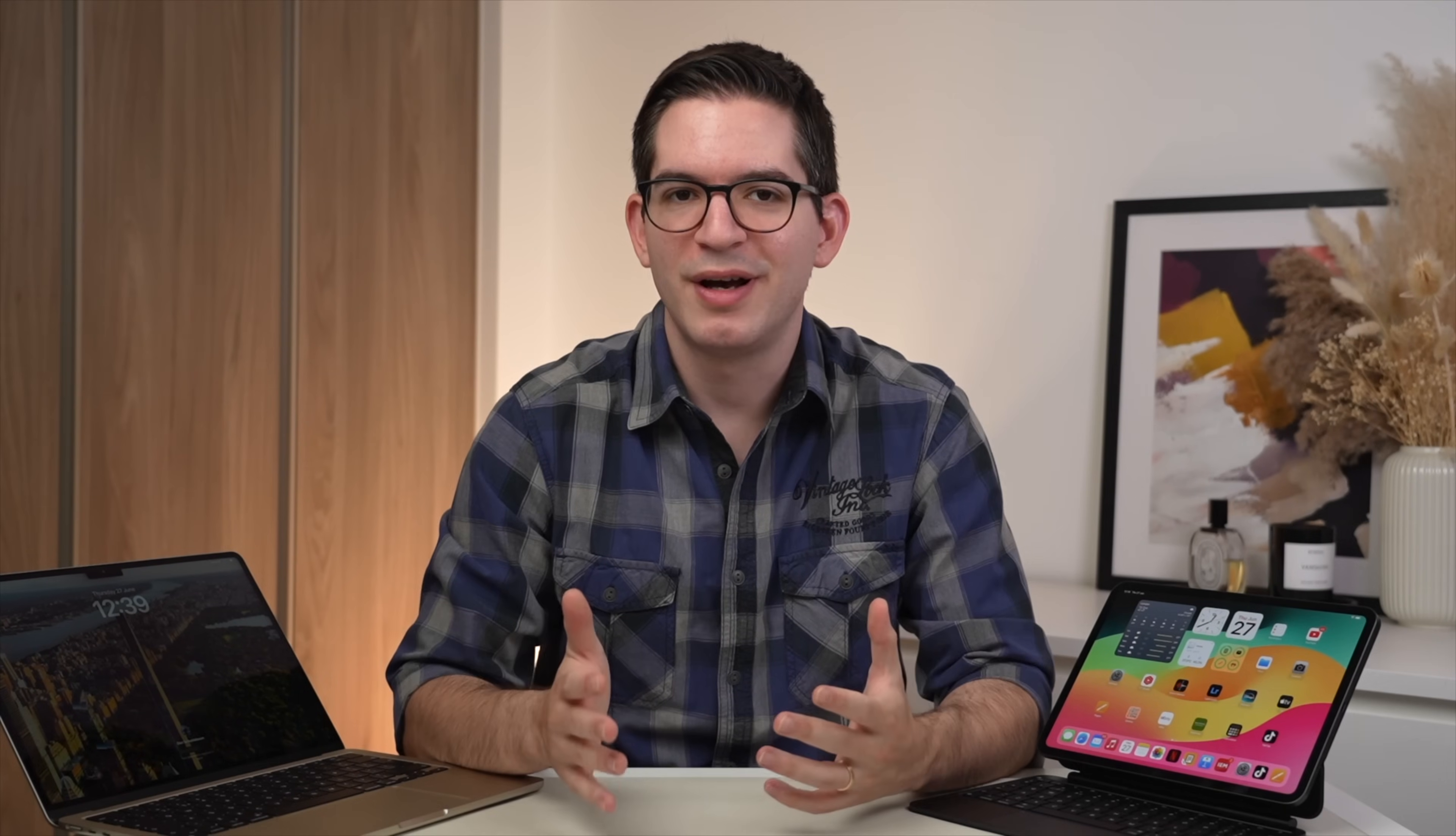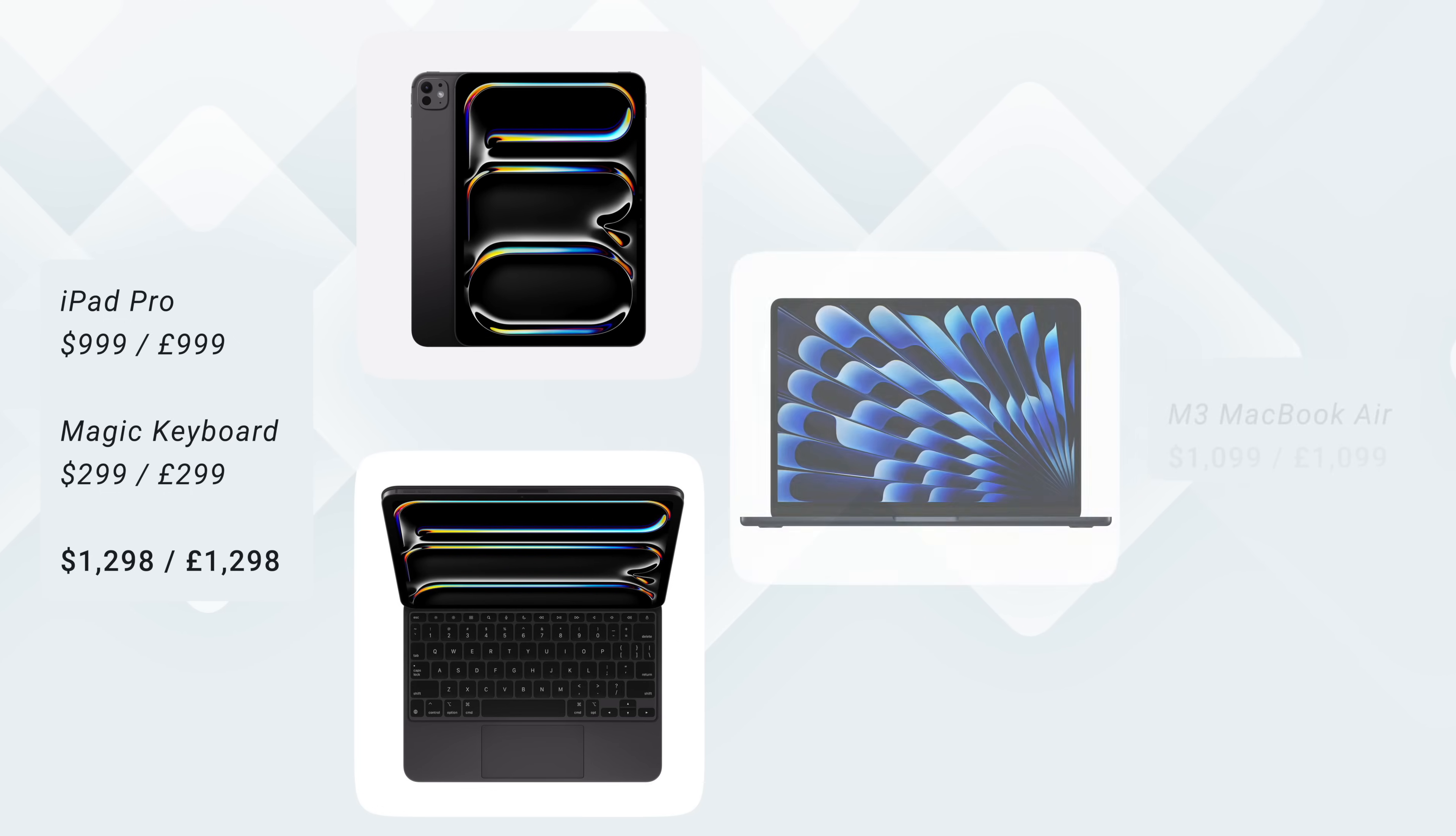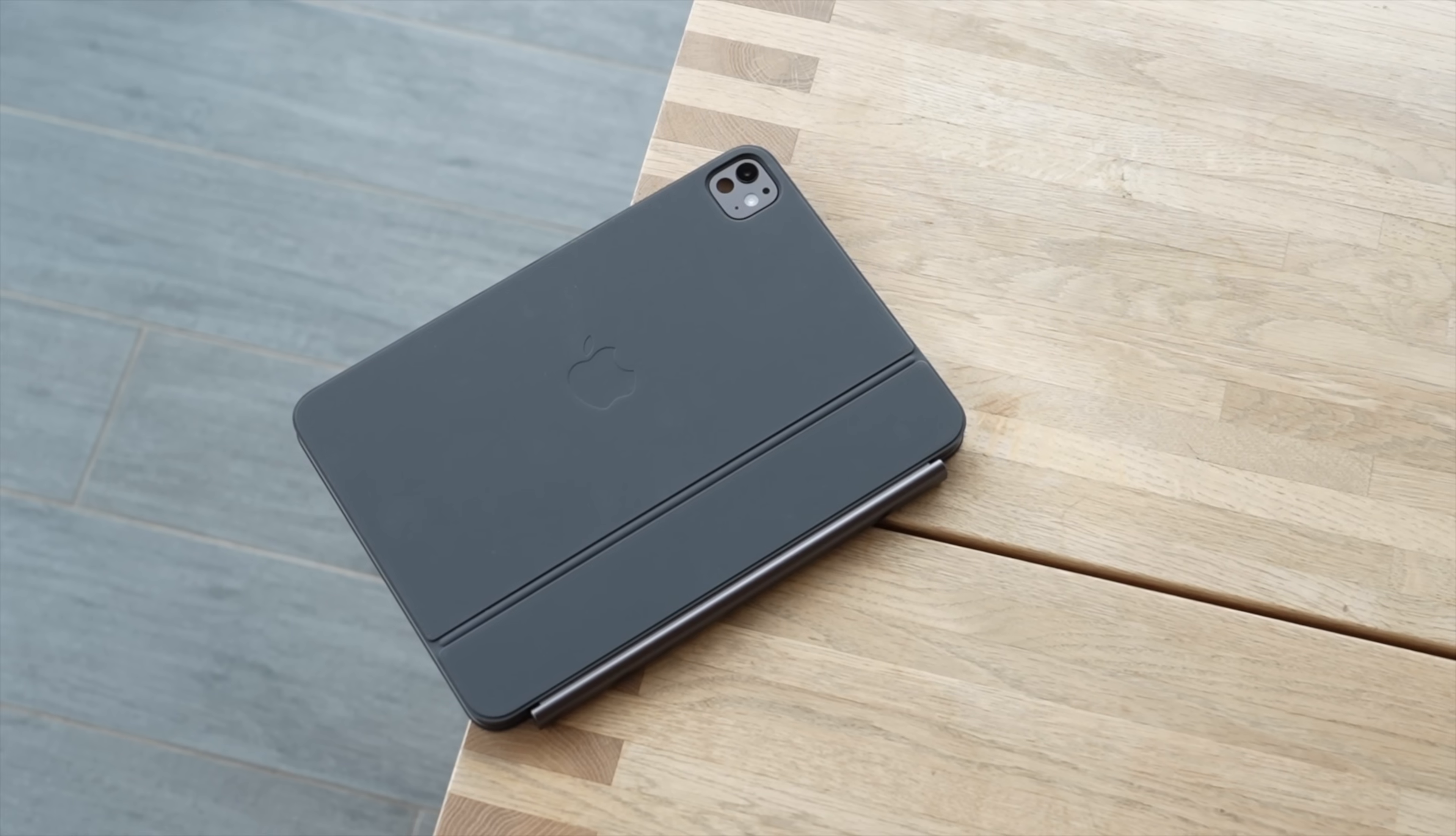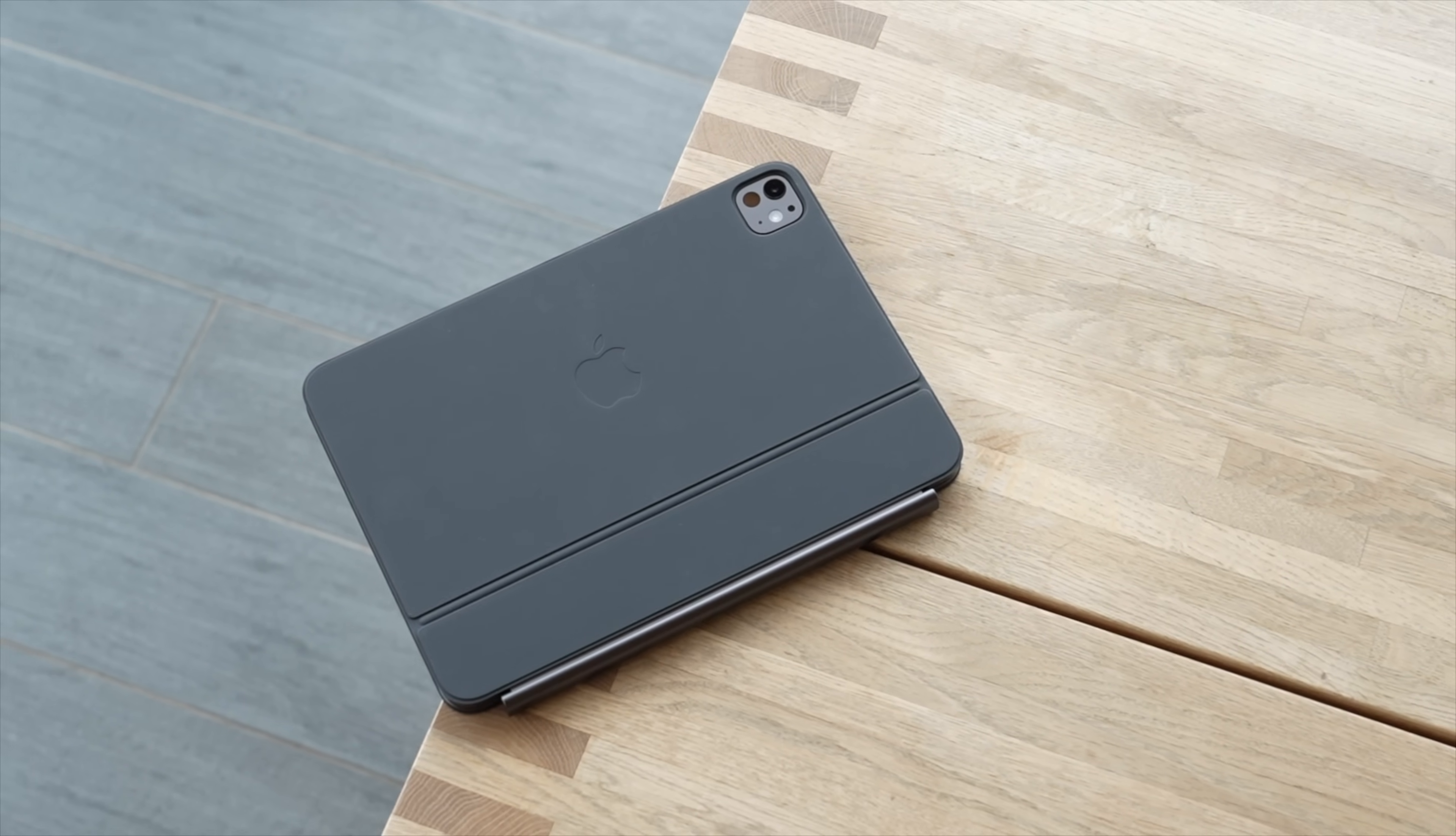Let's do a quick cost breakdown, as well as cost comparison. So the iPad Pro with the Magic Keyboard, the 11-inch version, will come in at $1,298. And this is very expensive, but even more so when we compare it to the M3 MacBook Air, which comes in at $1,099. So just about $200 less. And this really goes to show how expensive this setup is, not only with the iPad Pro, but especially that $300 Magic Keyboard. And this, to me, is still the biggest barrier when it comes to this product.